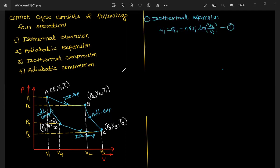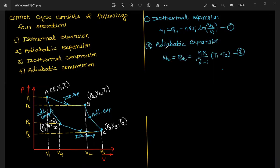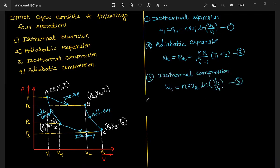First operation: isothermal expansion (A to B). The work done W1 equals Q1 equals nRT1 · ln(V2/V1). Next, adiabatic expansion (B to C): W2 equals nR/(γ−1) · (T1 − T2).